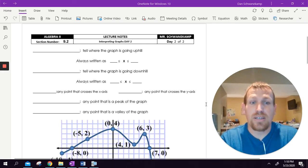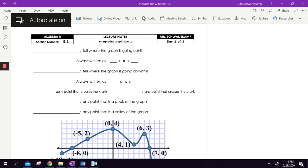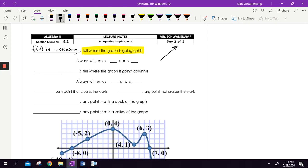This lesson definitely goes with the last one, so if you haven't watched that yet, make sure you do. So if the question is asking you where the graph is going uphill, that is where F of X is increasing. F of X increasing means it's going up. It's going to be a where question, so it's going to involve X, and we're always going to write it as an inequality with both sides underlined.